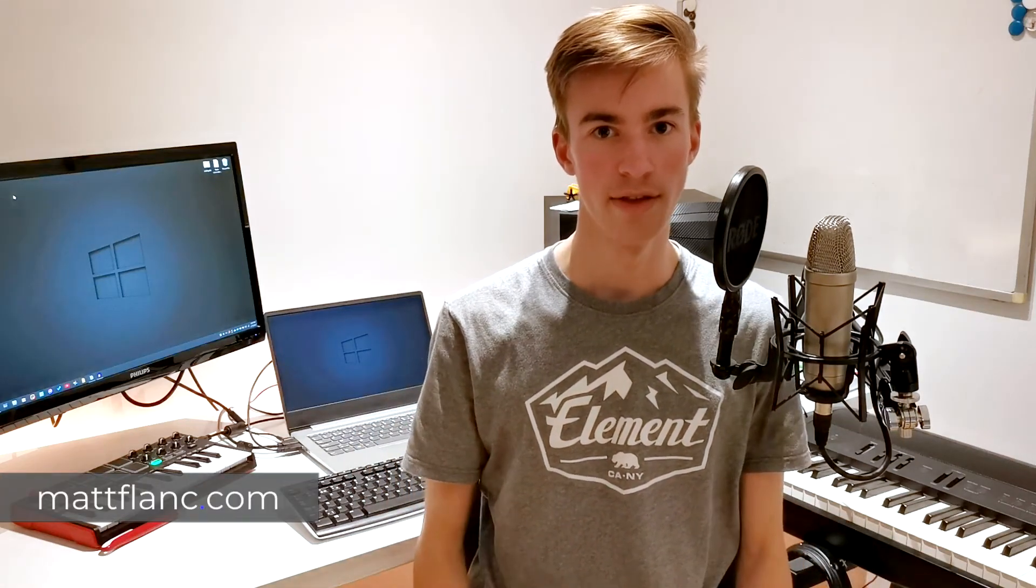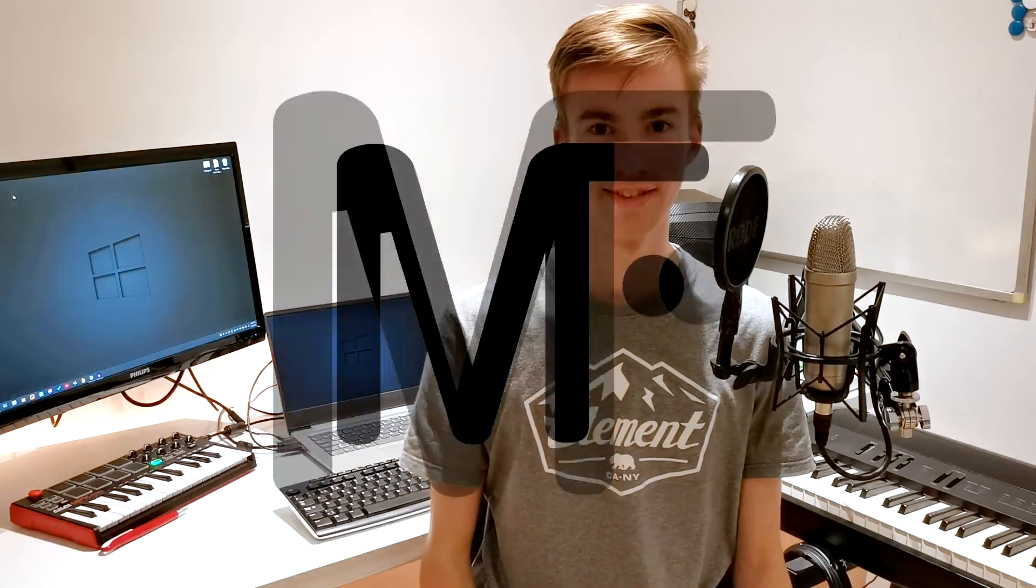Welcome to another episode of Free Plugin Friday, the series where we check out a free plugin every Friday. Today we take a look at a free autotune plugin called M-Auto-Pitch by Melda Productions. My name is Matt Flank, let's get started.